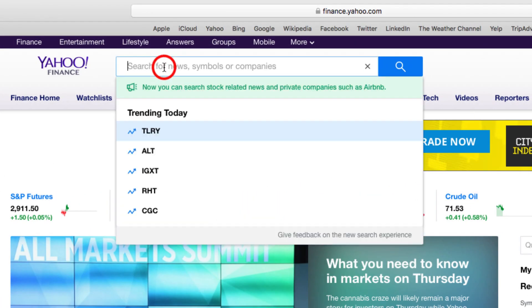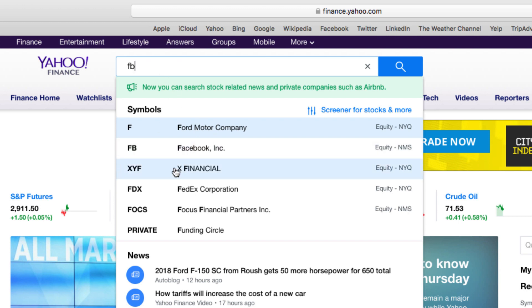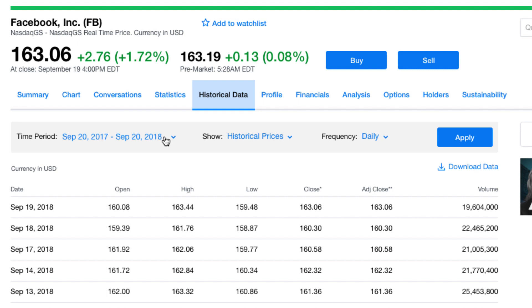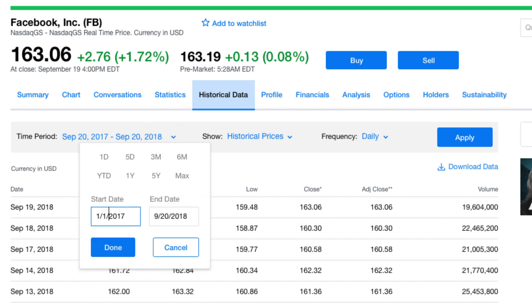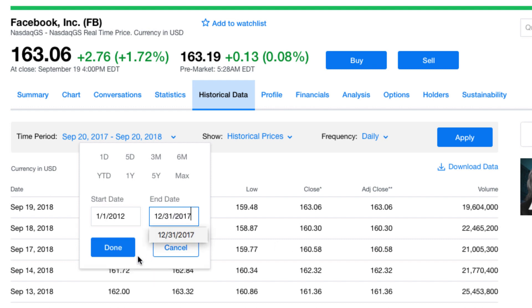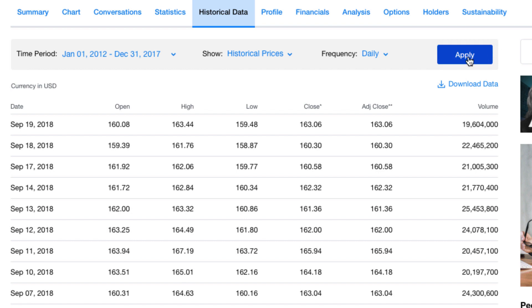If you pop into Yahoo Finance and look at Facebook, you just put in the ticker and go into historical data, then set the time period. I'm going with the 1st of January 2012. Importantly, Facebook was not listed as a public company on that date — they listed later in 2012 — but Yahoo Finance will pull the data from the first day of trading. I'll set the last date as the 31st of December 2017, then click Done and hit Apply.